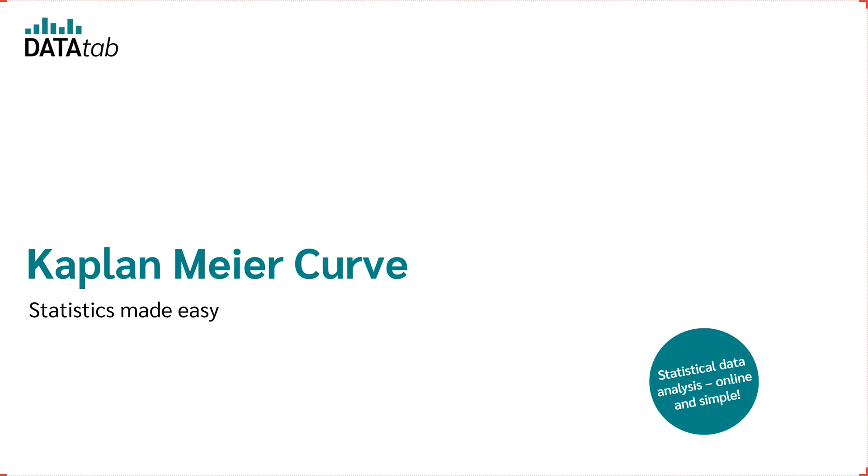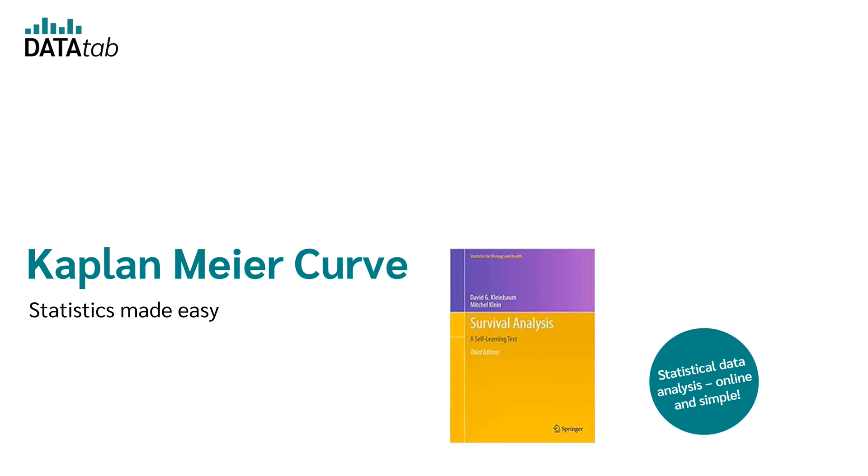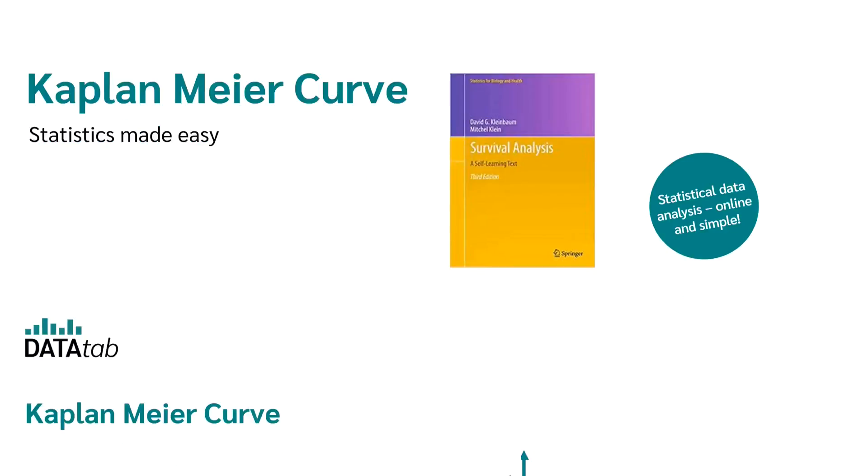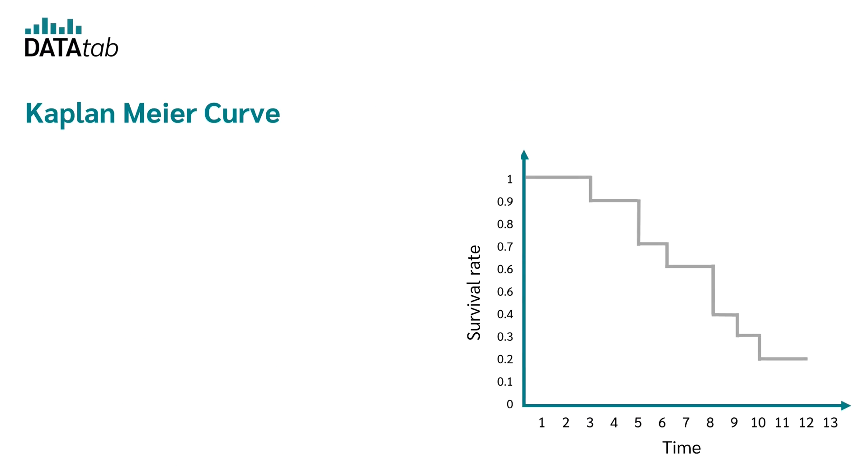This video is about the Kaplan-Meier curve. We'll go through what the Kaplan-Meier curve is and how you can create it. The formulas used are from the very recommendable book Survival Analysis by David G. Kleinbaum and Mitchell Klein. And we get started right away.